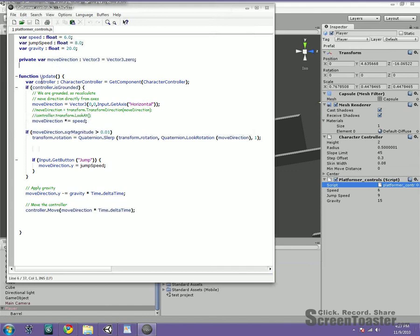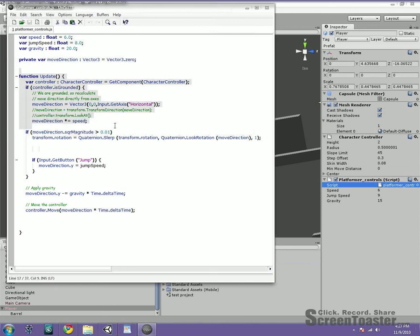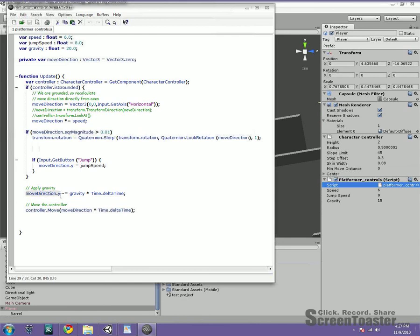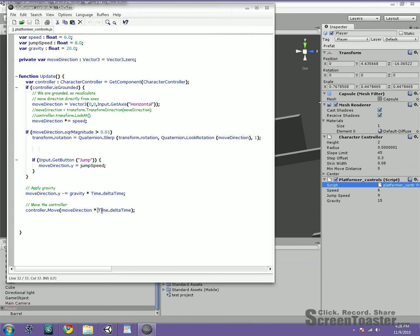And then what we're doing here is we're basically using these different methods that are built into the objects in Unity to move it. And the one we're using specifically here is after we figure out which direction we want to move in, we skip this, we skip this. Basically we move the direction, sorry, it's this one right here. We use the controller, which we created up here, which is just the character controller, and then we move it. And this direction that we specified through this code over this period of time, this is like an acceleration, so that way it's not instant.